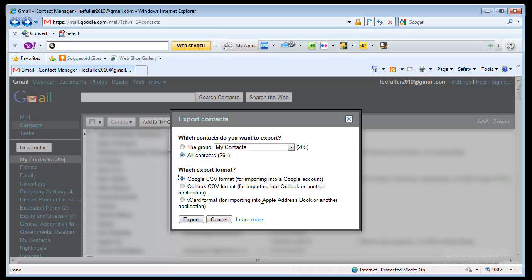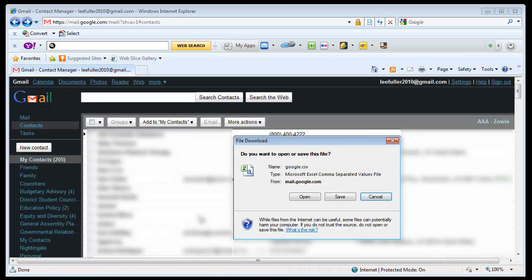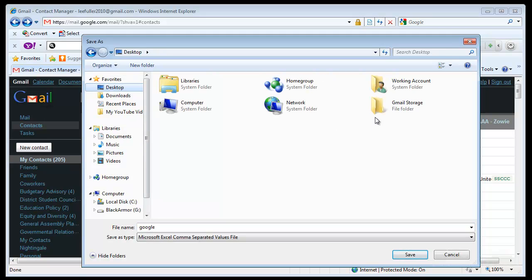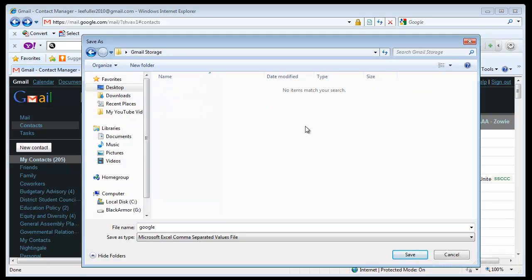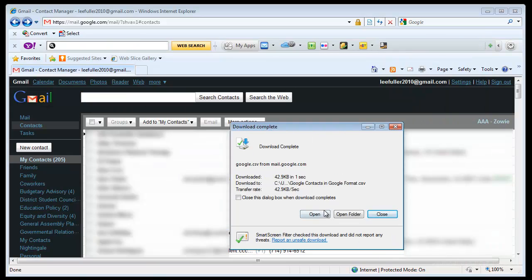However, my Mac syncs automatically with Google as well. So I'm not going to worry about it because I'm saving it directly here. So what I'm going to do is I'm going to save the first one in the Google format and I'm going to do that by simply selecting export and then I'm going to save this file and I'm going to save it to a folder on my desktop that I've created called Gmail Storage. You may have seen it at the opening of the video. And what I'm going to do is I'm going to call this Google Contacts in Google Format. You can see it's an Excel comma separated values file which is basically just a CSV file. So I'm going to save that.